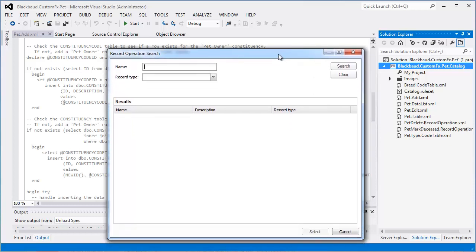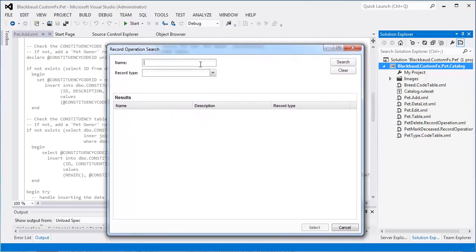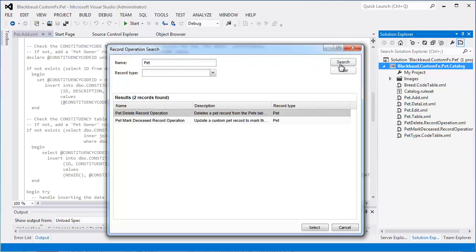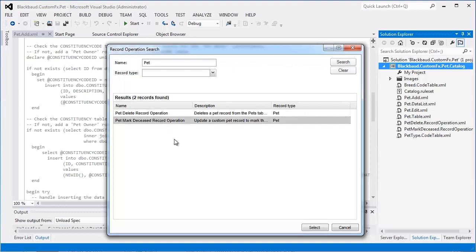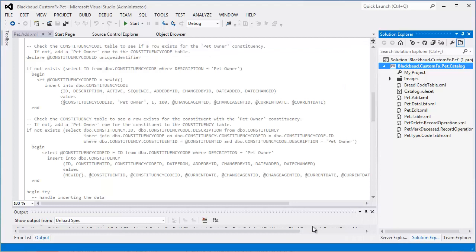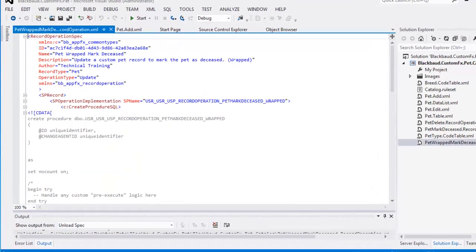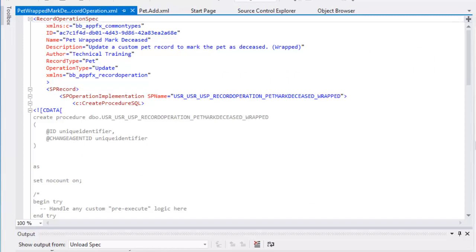A search screen appears and we select the record operation to wrap. For the demo, we want the pet-marked-deceased record operation. In previous versions, this search screen was not available to search by spec name and you had to locate the actual XML file. The spec includes the XML elements and attributes needed for a basic record operation, and also includes a stubbed-out stored procedure that invokes the stored procedure from the pet-marked-deceased record operation.